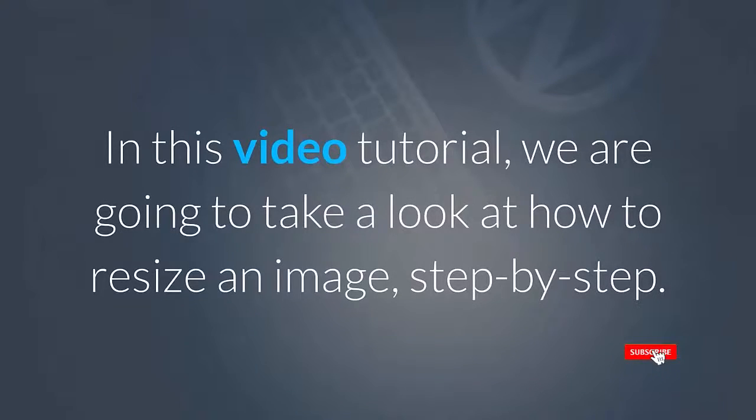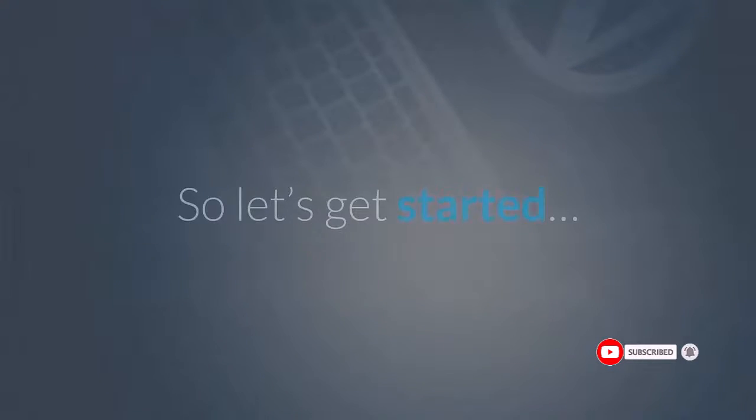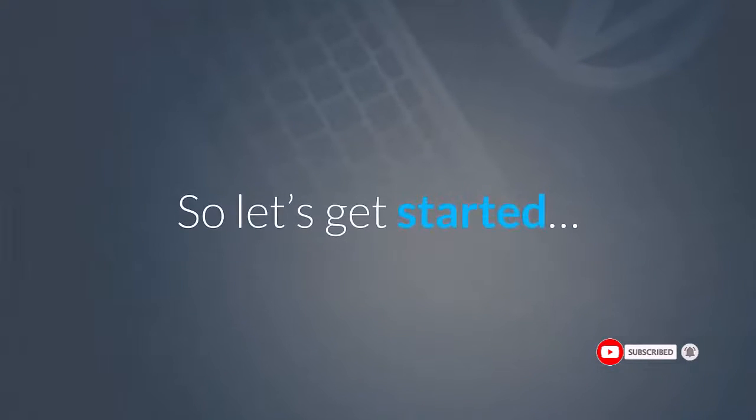In this video tutorial, we are going to take a look at how to resize an image, step by step. So let's get started.